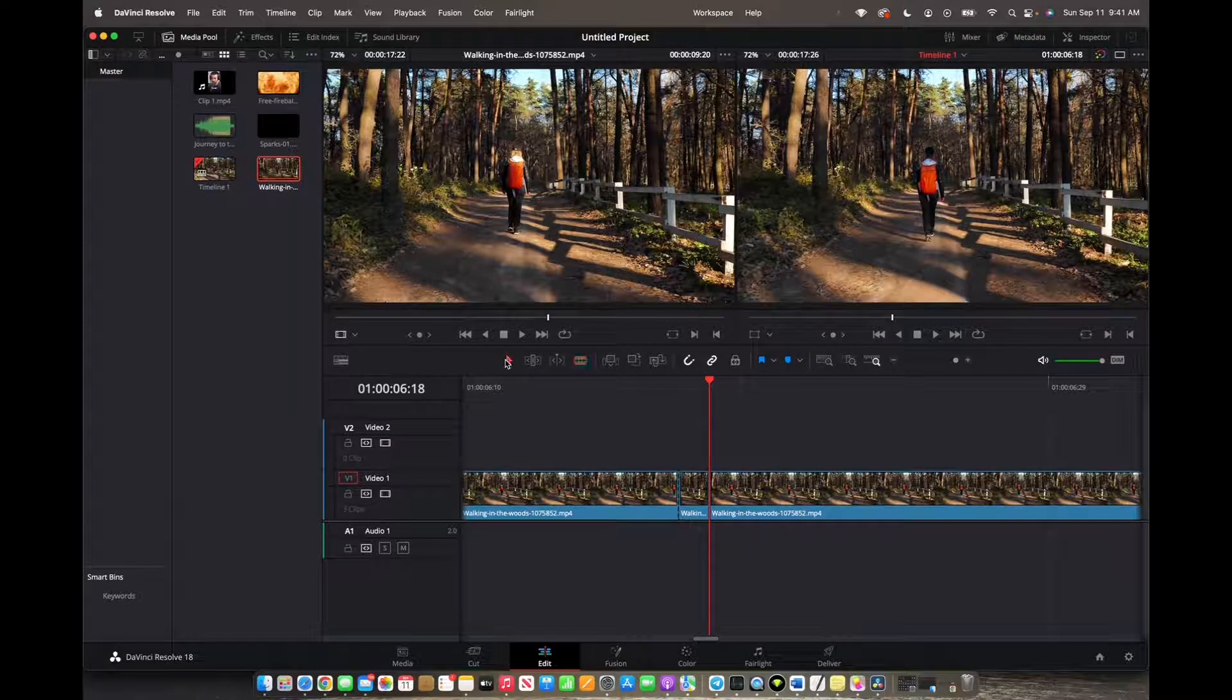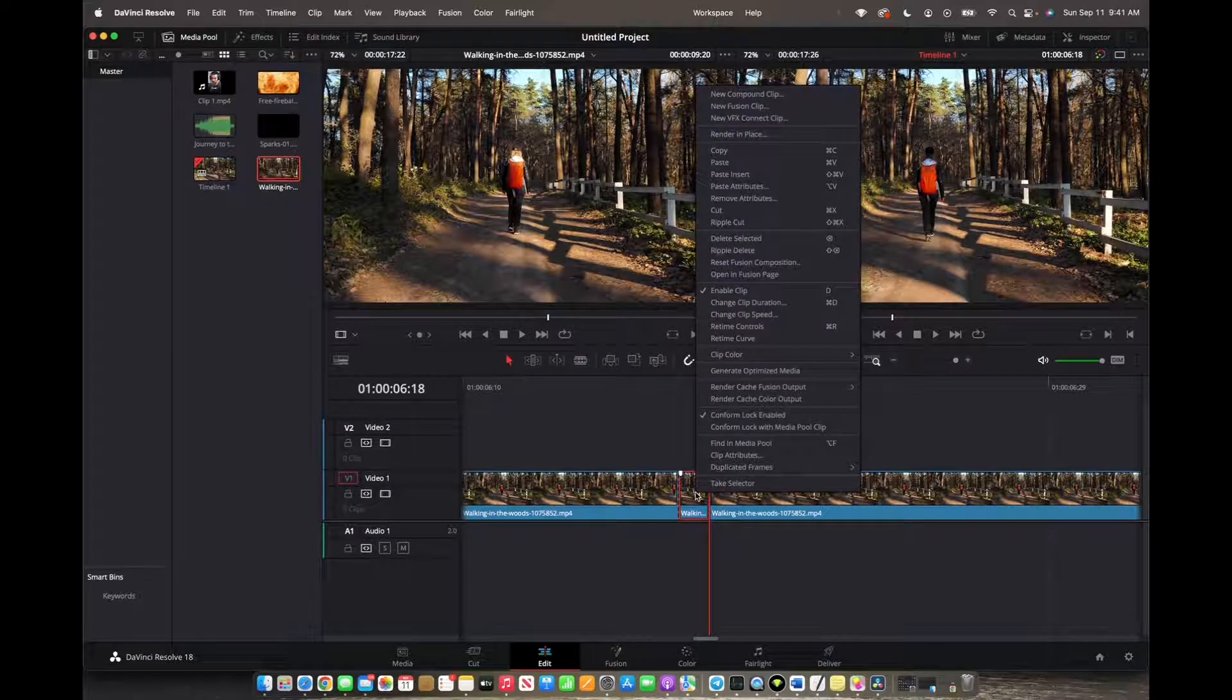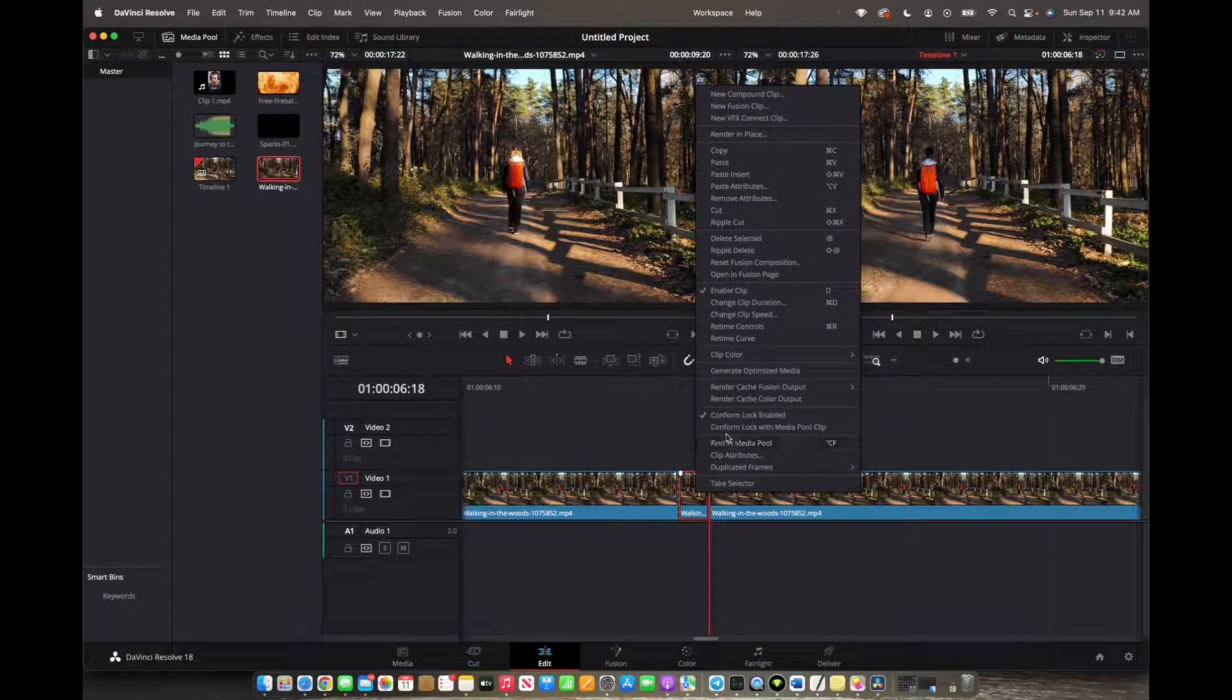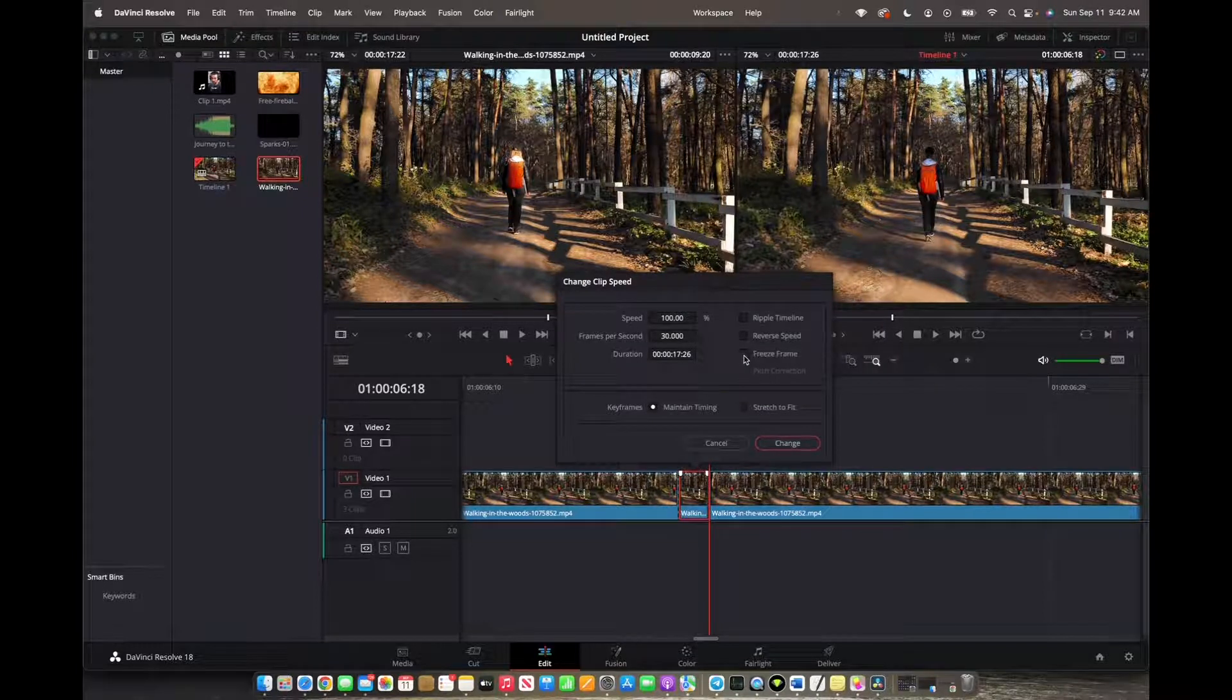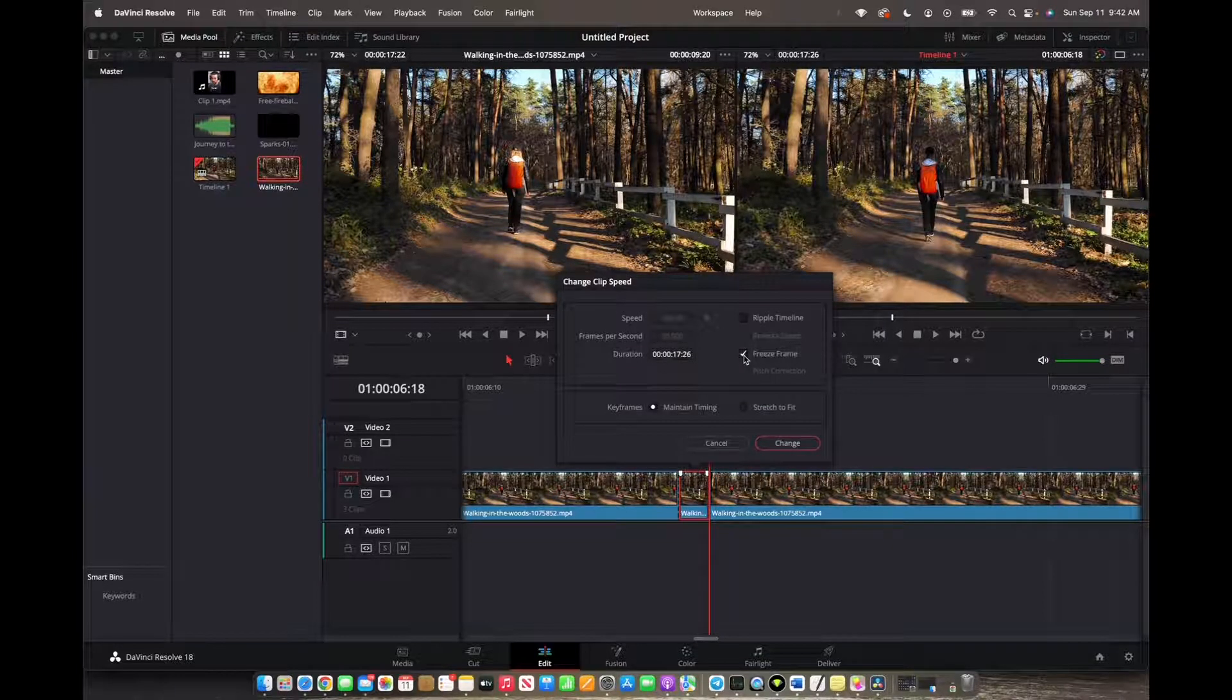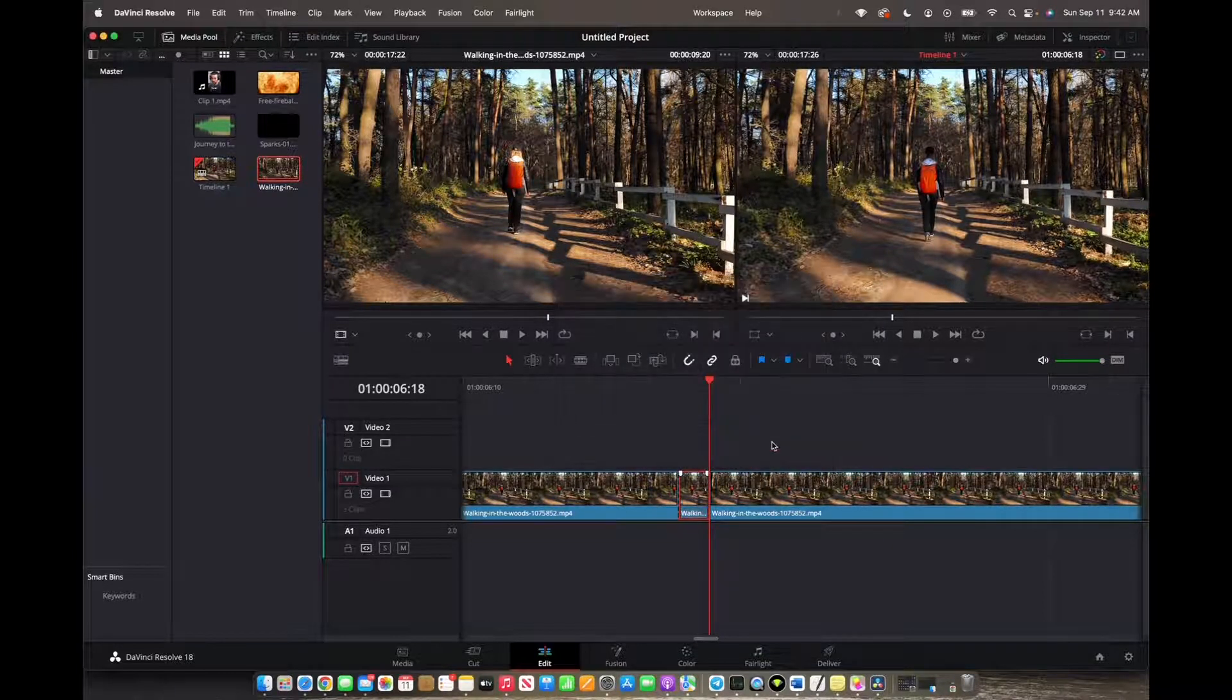Now we want to click our selection tool, right click on that clip, and we're going to go to change clip speed. Make sure we click on the freeze frame, click change.